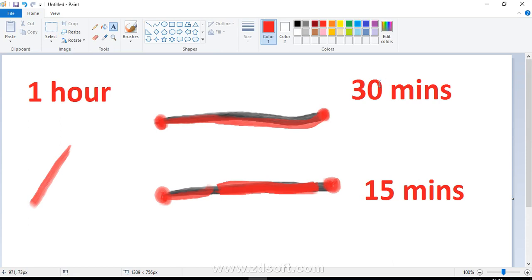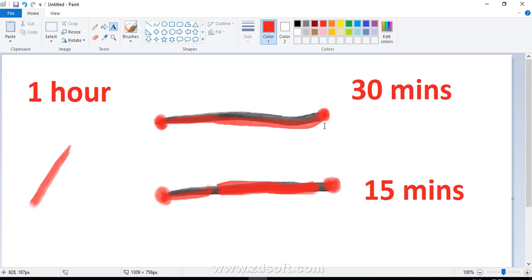In this way, we measure 45 minutes by burning these two ropes, or you can say we burned both the ropes completely in 45 minutes. So I hope you understood the solution to this problem. And that's it for today. Thank you so much for watching this video. Do like, comment, subscribe, share, and enjoy. Thank you so much, good night.